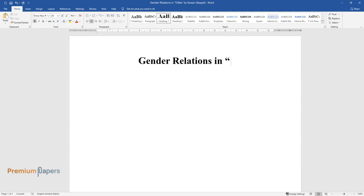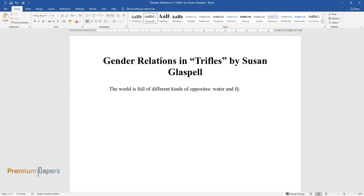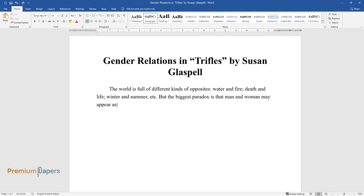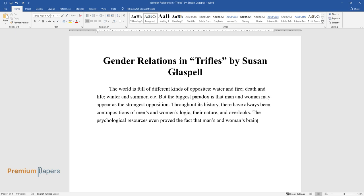Gender Relations in Trifles by Susan Glaspell. The world is full of different kinds of opposites: water and fire, death and life, winter and summer. But the biggest paradox is that man and woman may appear as the strongest opposition. Throughout history, there have always been contrapositions of men's and women's logic, their nature and outlooks. The psychological resources even proved the fact that men's and women's brains work differently.